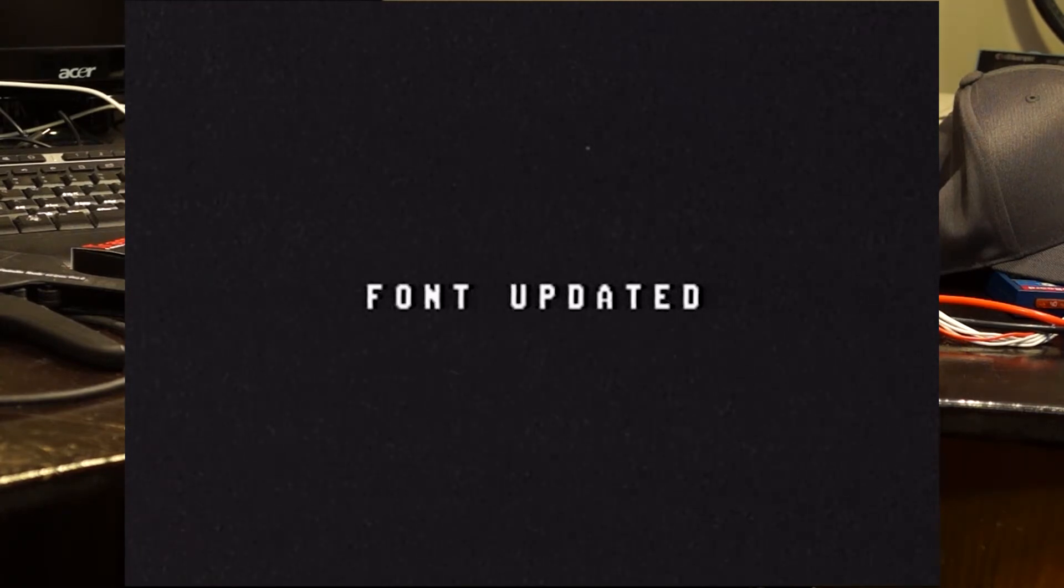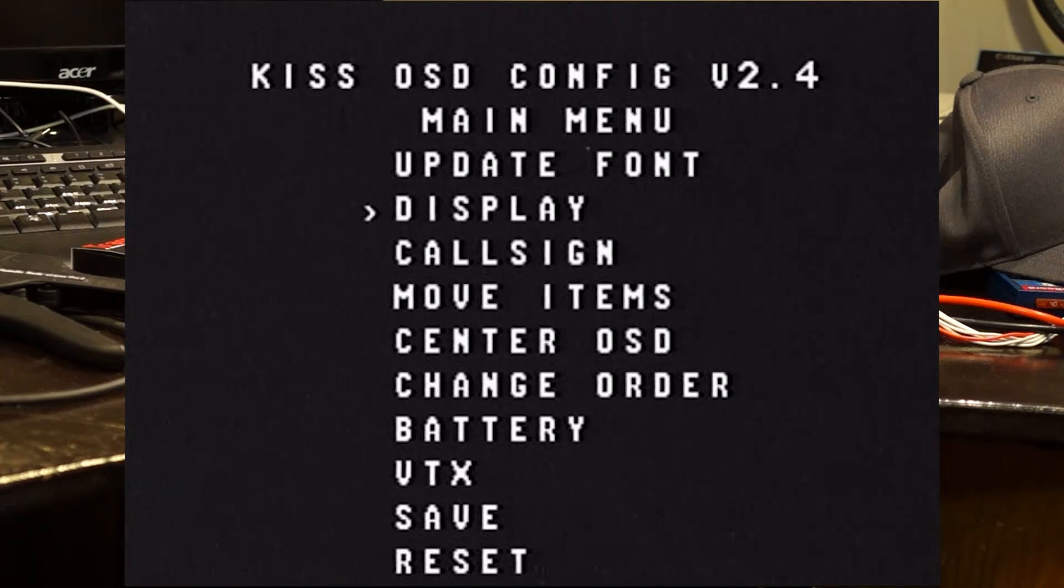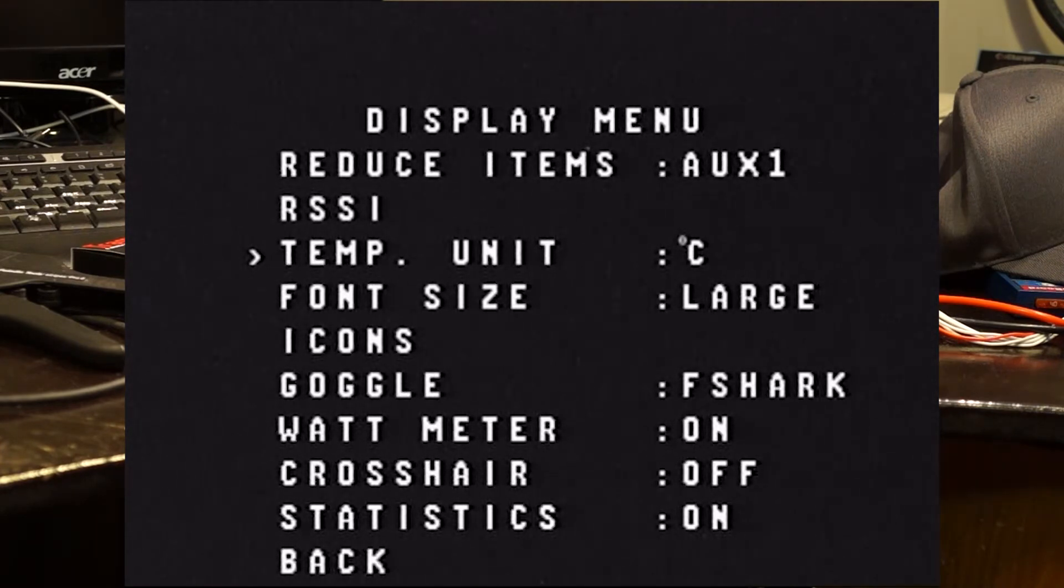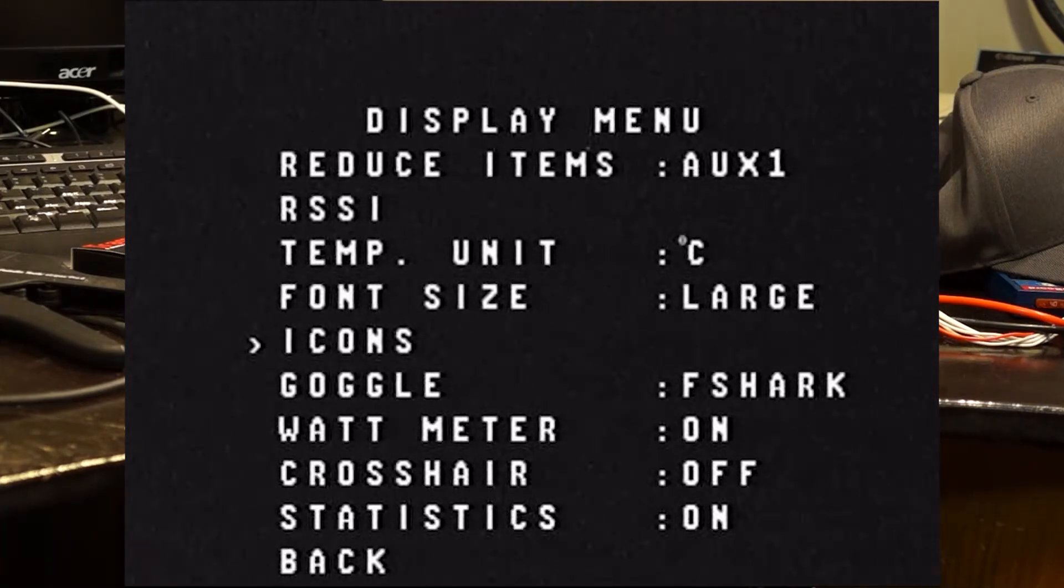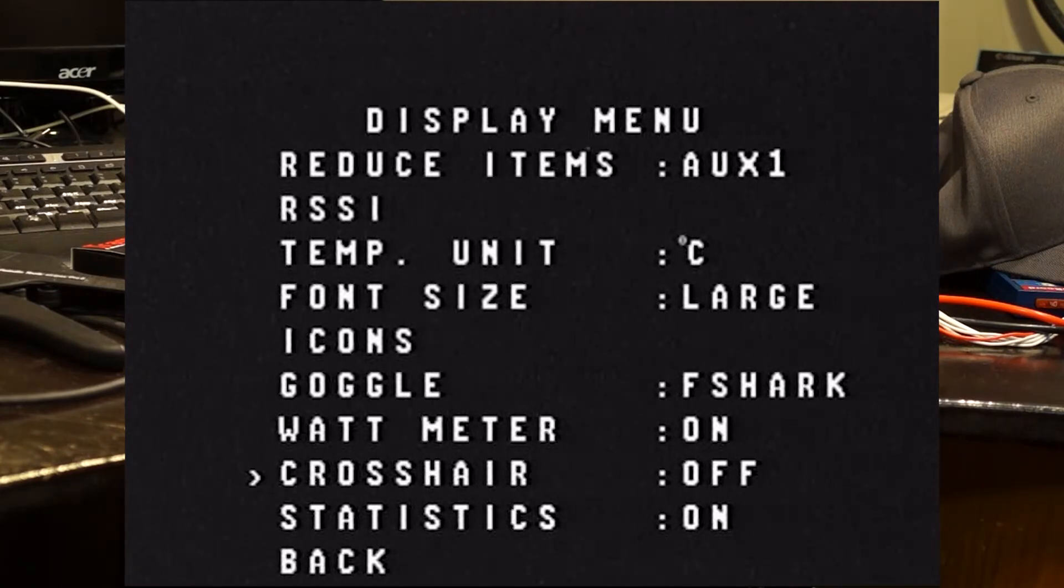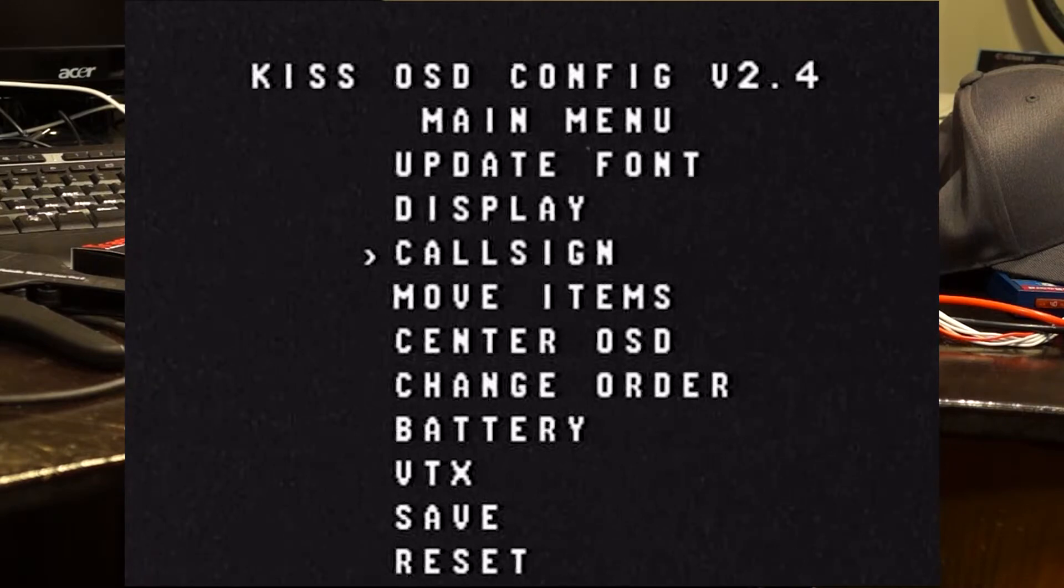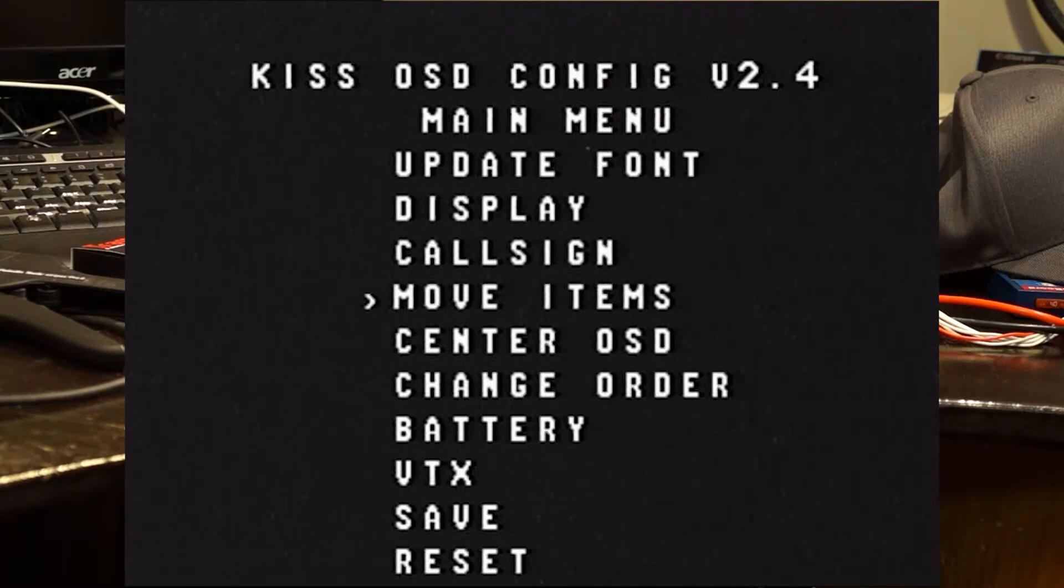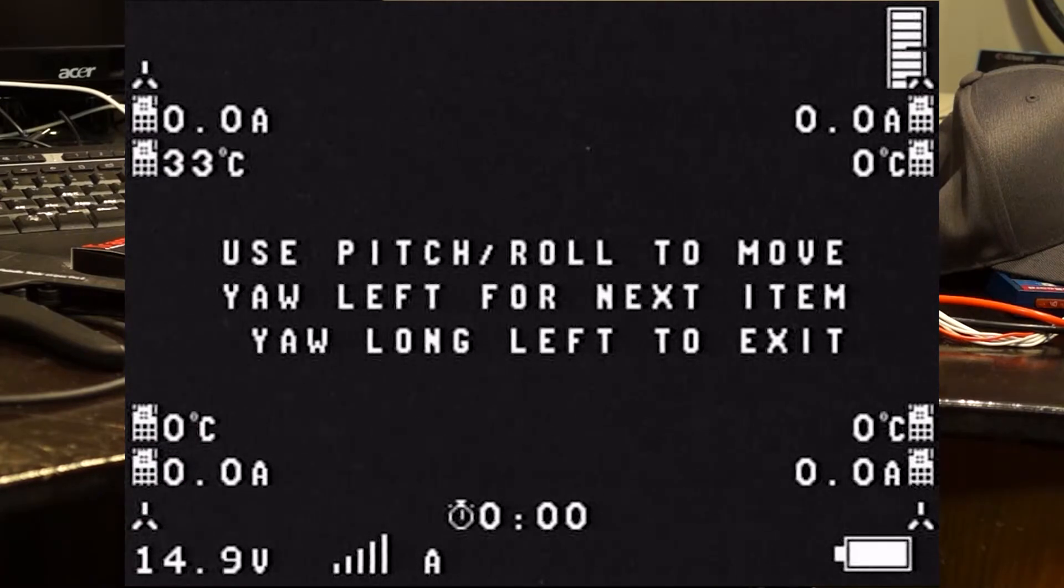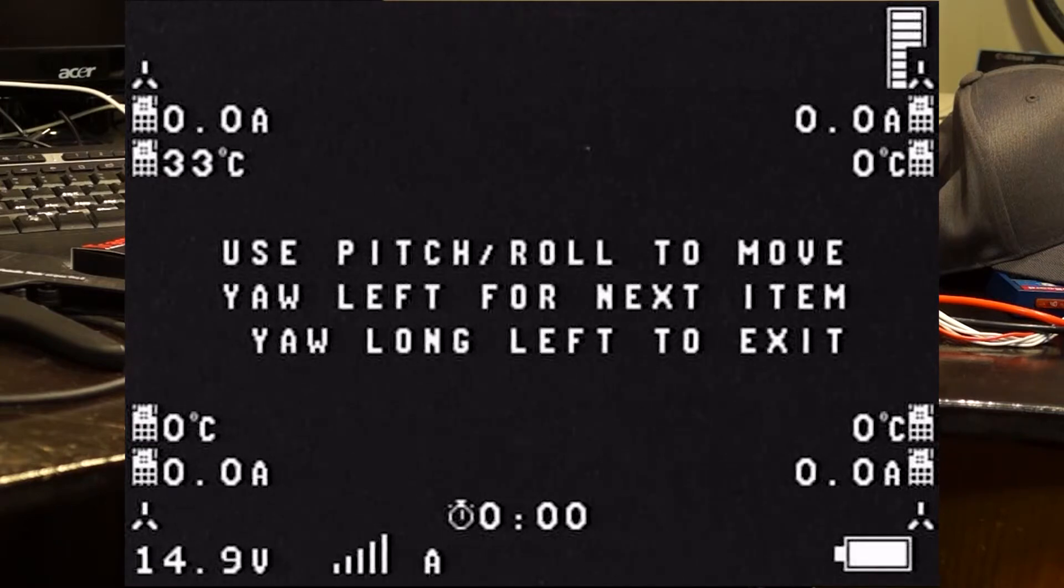So what you end up getting is you get a better looking font in the goggles here. Okay, so our font's updated. And then in here, you can change your display. Set your RSSI up. I like to use large icons or large font size. You set your goggle. You can set your call sign here. We'll just exit out. You can move items around. So this is basically what the OSD is going to look like. For the purpose of this, I'm just going to leave it stock.